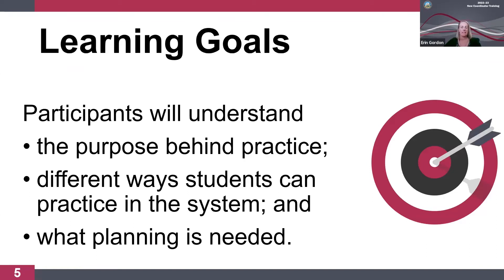We have set some learning goals for today's presentation. By the end of the training, participants will understand the purpose behind student practice, different ways students can practice in the system, and what planning is needed for each type of practice resource.